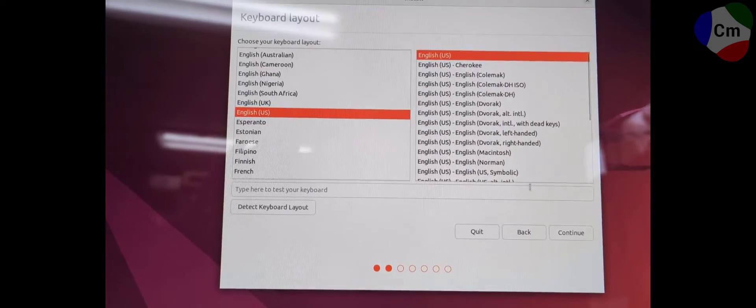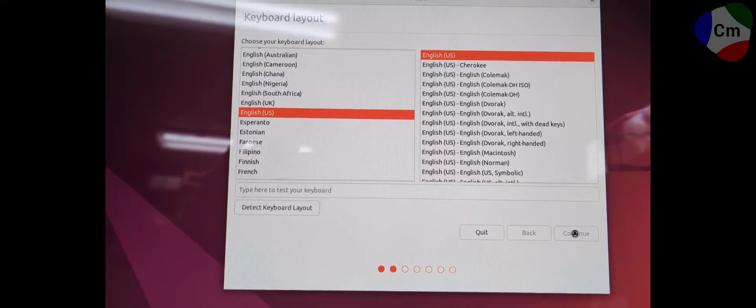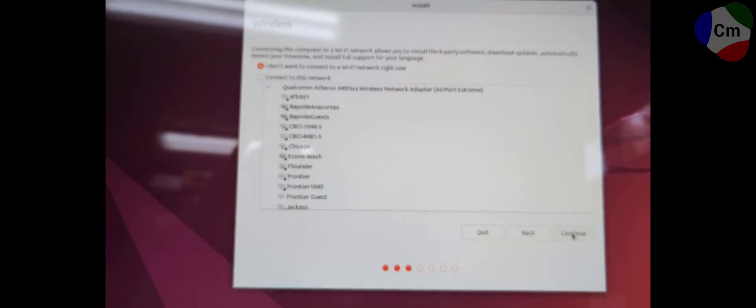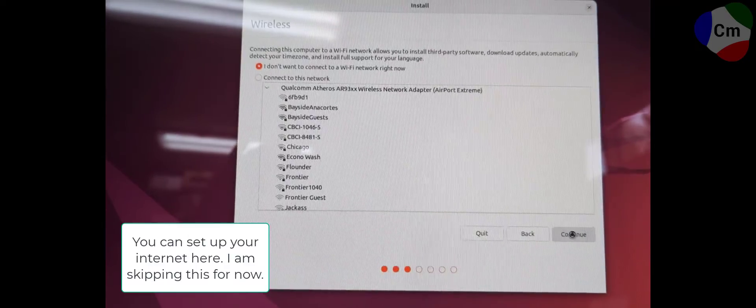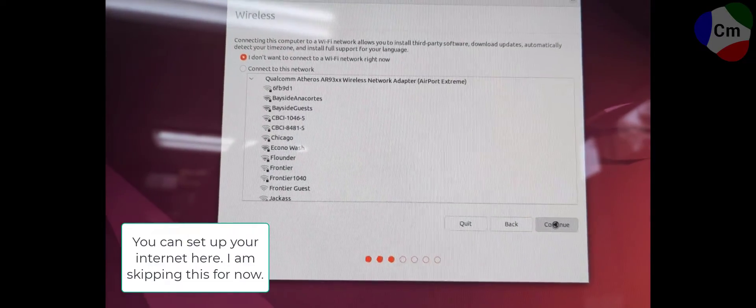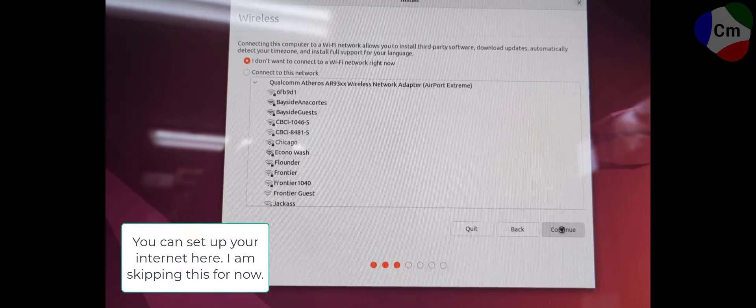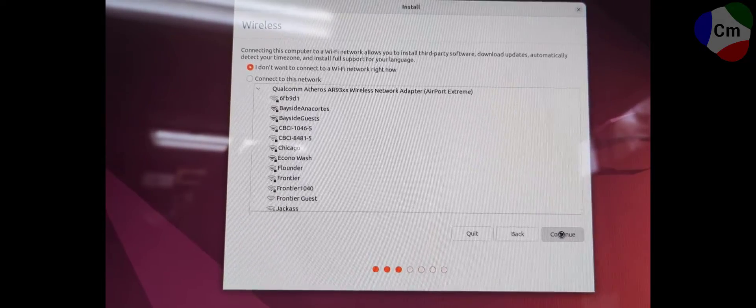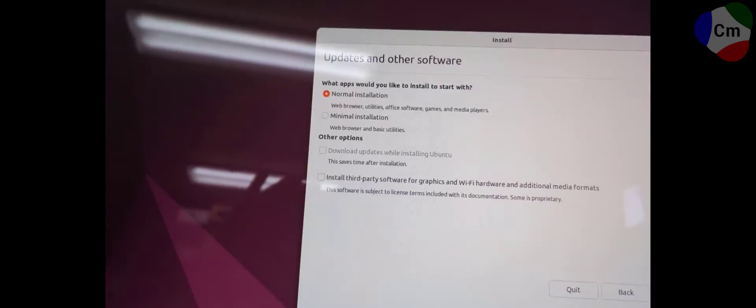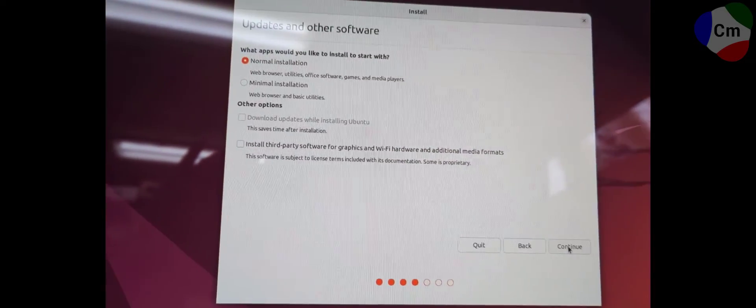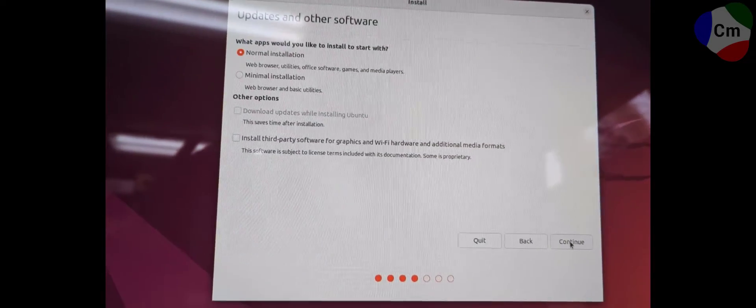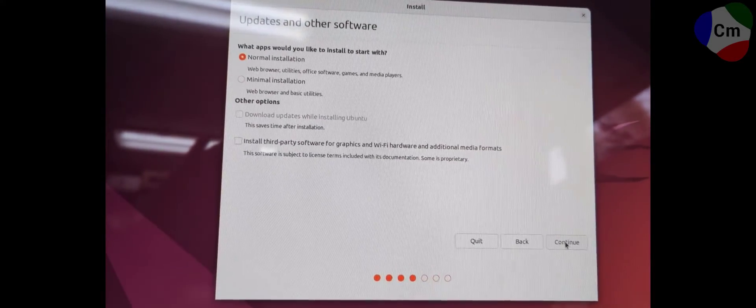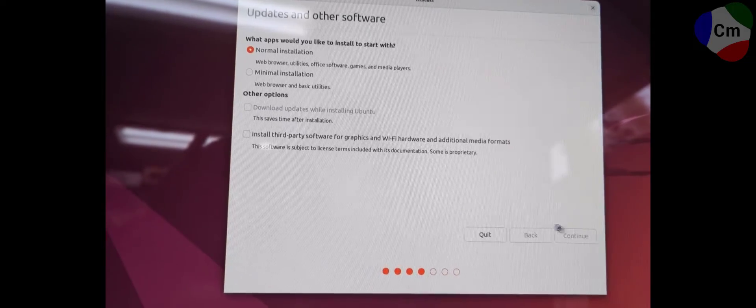It's going to ask you for all of your preferences on this sort of thing. Go ahead and take the time to connect to the internet if you would like. For now, I'm just going to skip it. And once again, depending on the specs, I would recommend normal installation for all purposes.